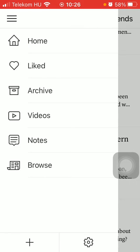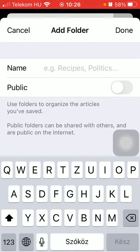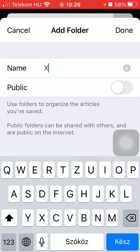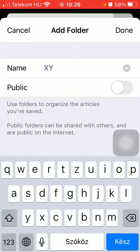Now click on this plus icon down below and then you will be able to type in the name of your folder that you want to create.